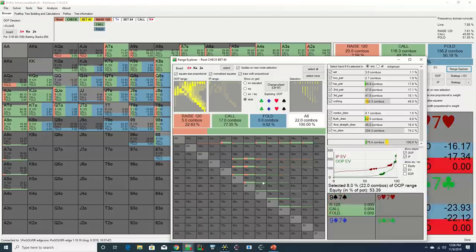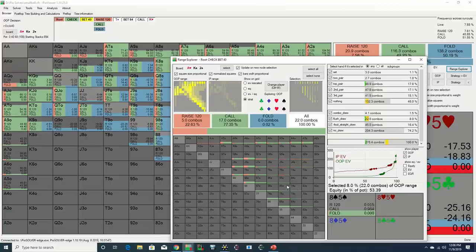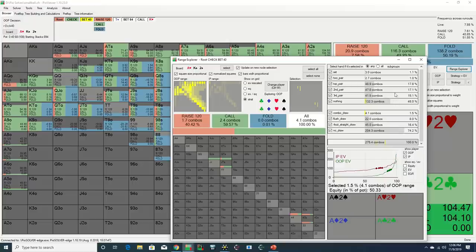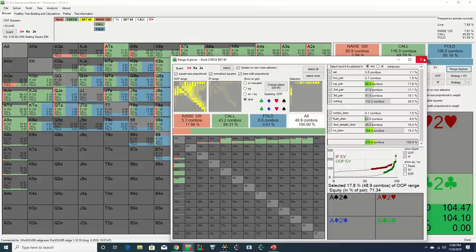And I think right off the bat, this hints to one of the possible drawbacks of small ball, in that you'll often find yourself chasing a draw or defending a marginal pair against a stronger range that has you crushed.